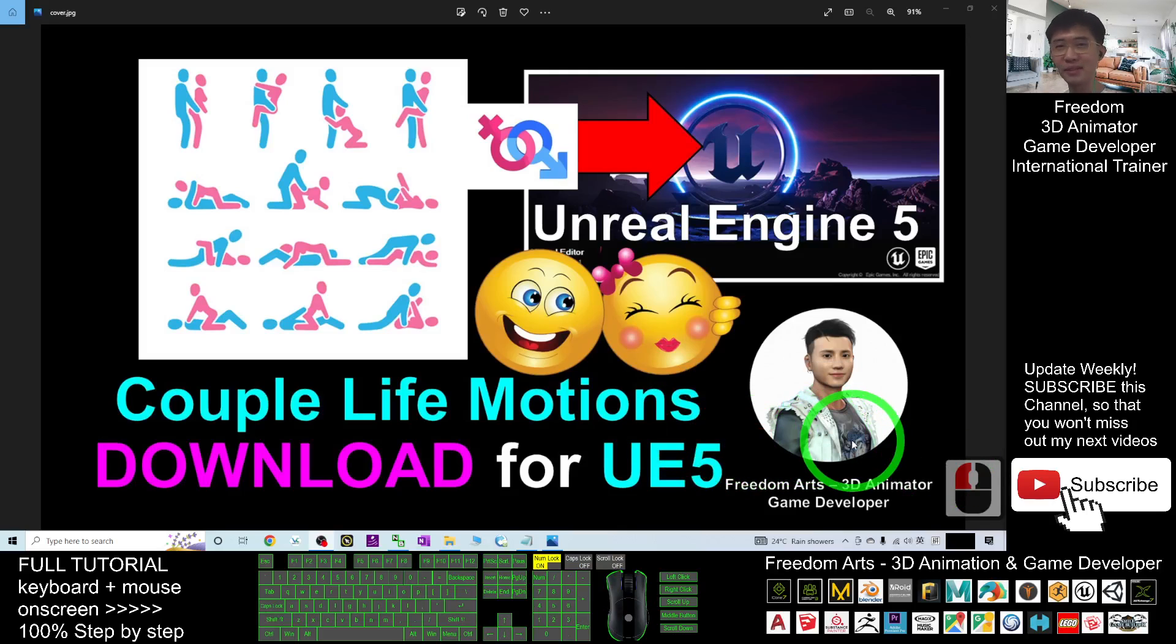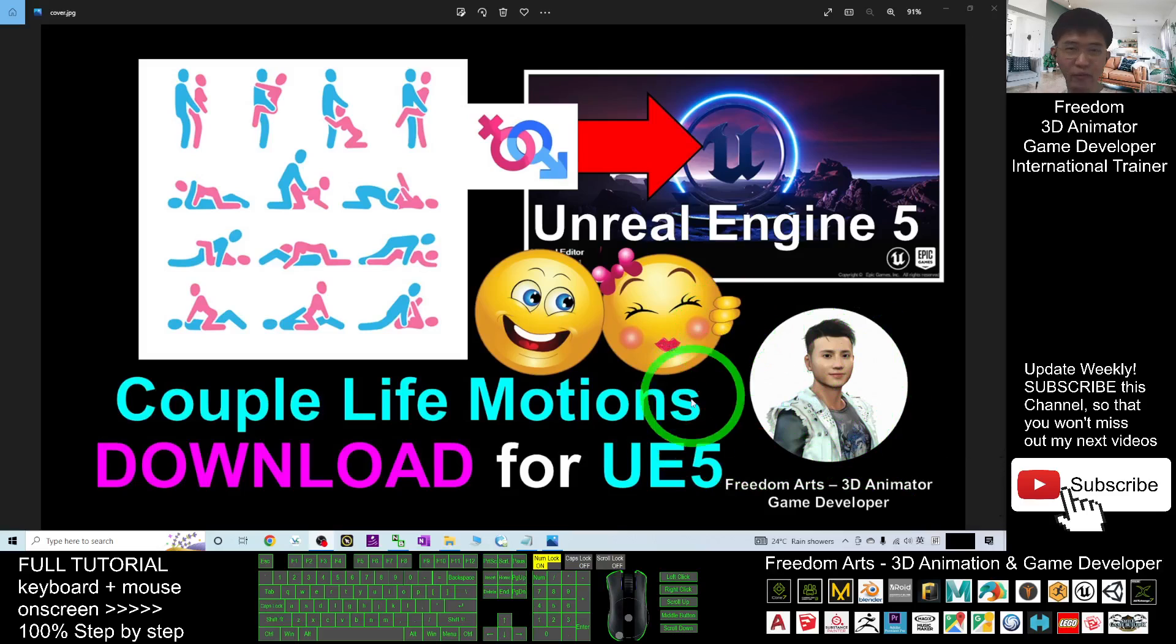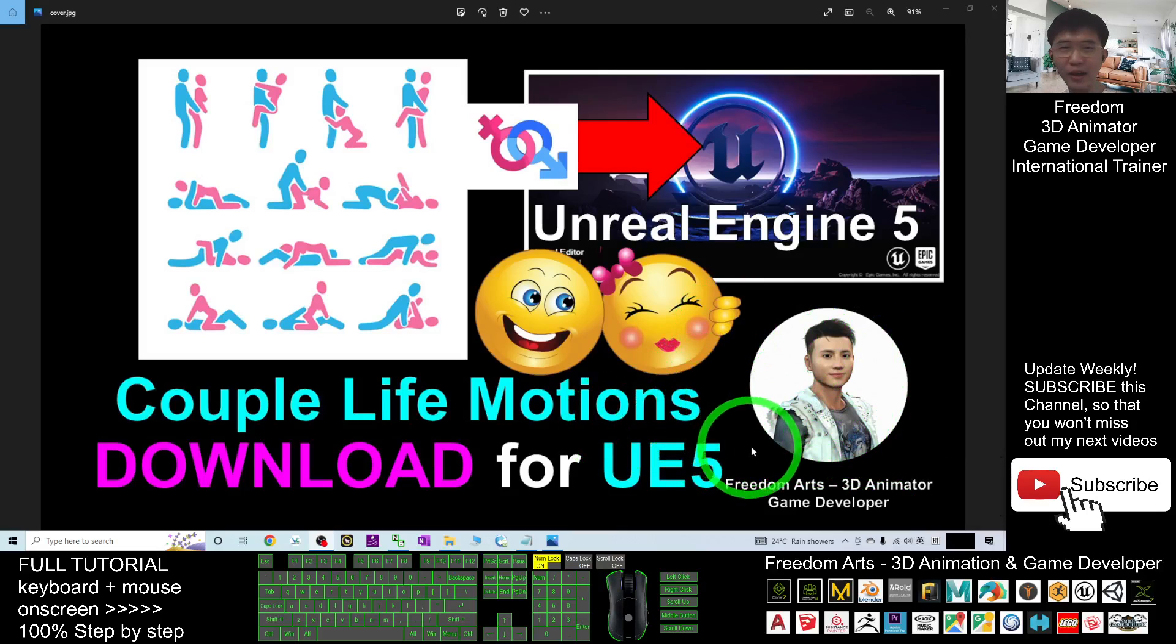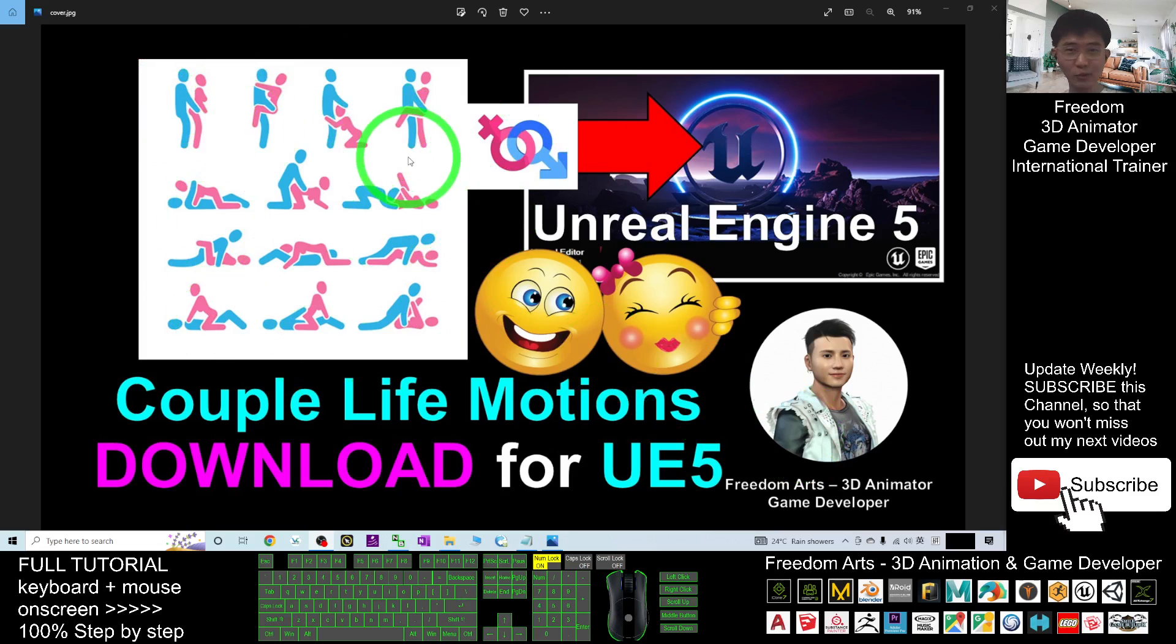Hey guys, my name is Freedom. Today I'm going to share some awesome daily life motions for your Unreal Engine 5. You can see some of this, your daily life motions.